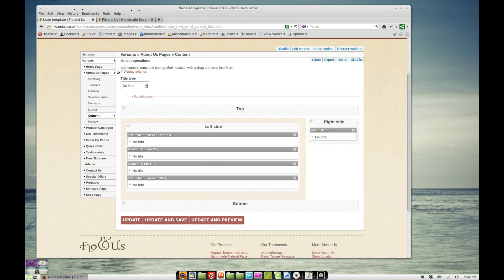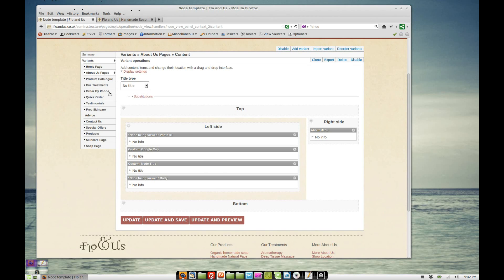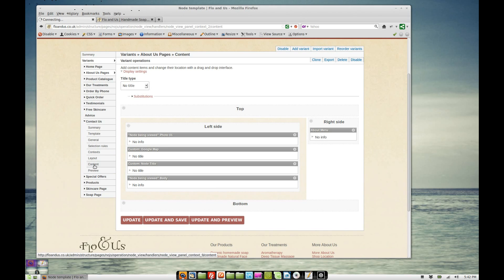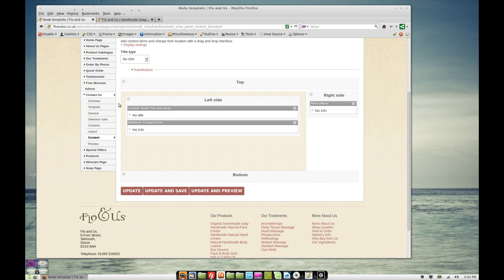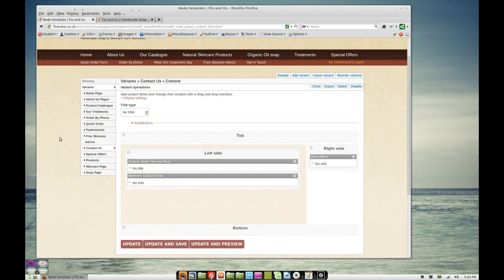So going through this list, then we've got our product catalog page and our treatments page. We've also got, for example, the contact us page. If we click on content, we can see that I've added this web form here, as well as the title and the body. I've added the web form into this. So you can add lots of different things using this panel system and you can theme every single content type in any way that you want.